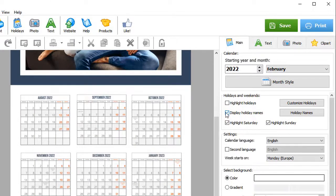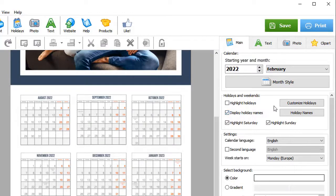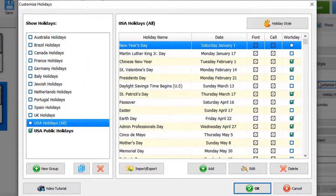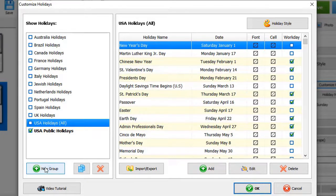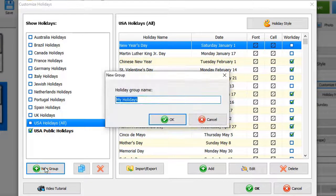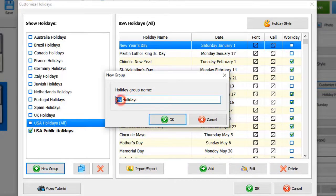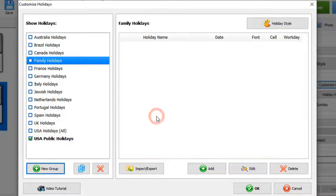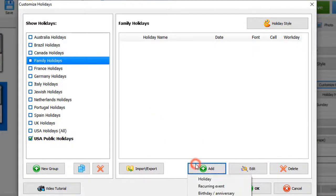Want to add more events? Then click Customize Holidays. Here you can create a group with your own celebrations. To do that, click New Group and give it a name.